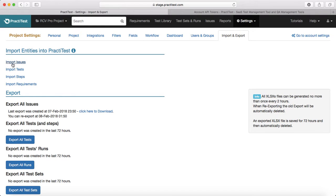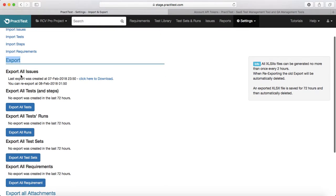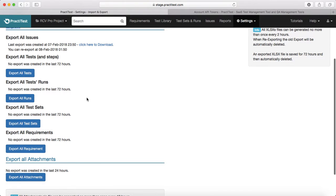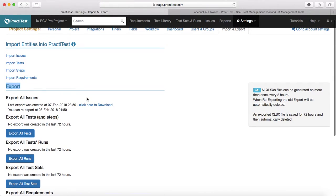You can import issues, you can import test cases, steps, and requirements. Under the export module you can export all the issues in PractiTest, you can export all the test cases along with the steps, you can export all the test runs, all the test sets, all requirements, and all the attachments. It provides a pretty comprehensive list of export options as well.